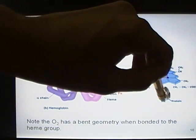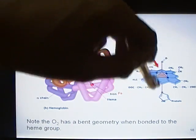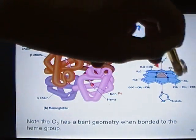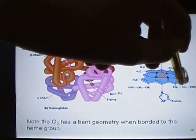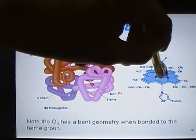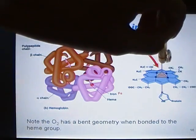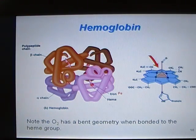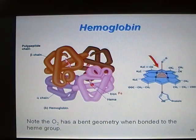Hemoglobin is bonded to a protein residue — histidine, if I'm correct. Then you have the porphyrin ring, where four nitrogens bond to the iron. And then oxygen is bonded in a bent geometry to the iron. You need to think about why that is.